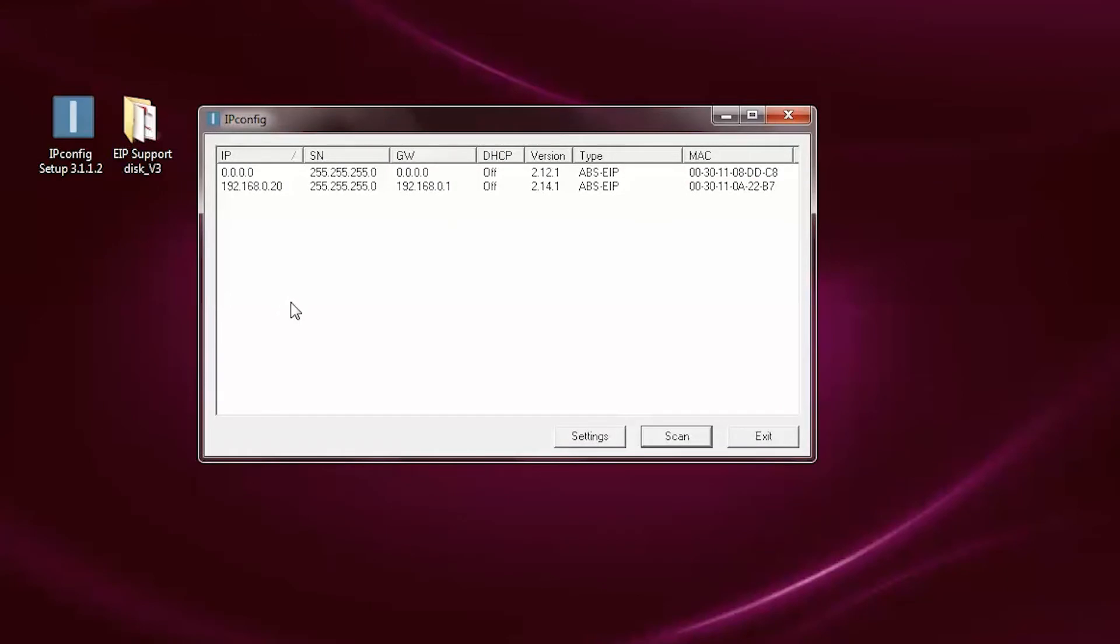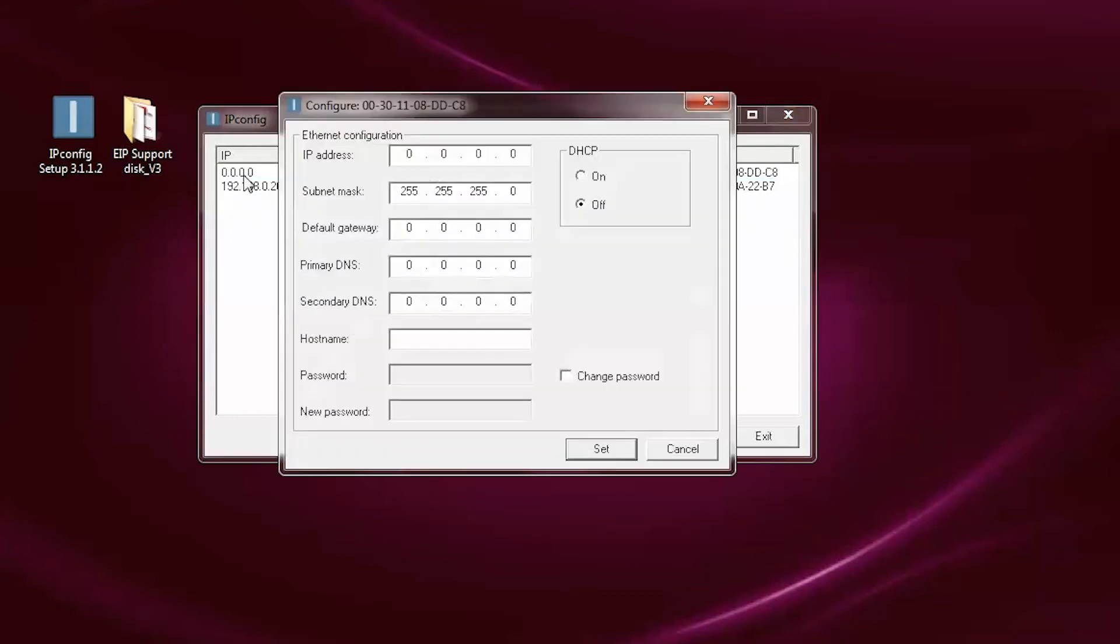Notice that the SmartLynx card has appeared with an IP address of 0.0.0.0. This is your new device. Double-click on the device to open the network settings window.